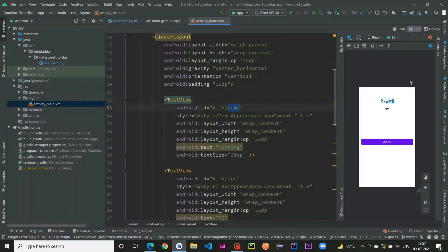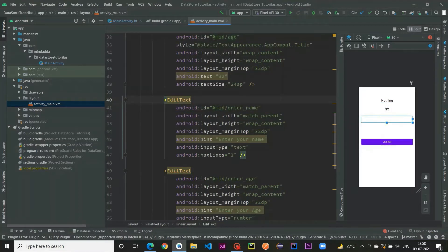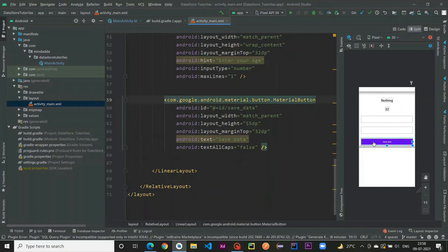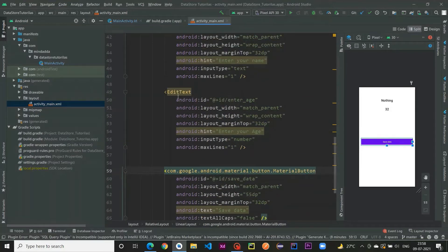Let me show you the IDs. The first TextView's id is 'name' and the second is 'age'. The first EditText is where we enter our name and the second is where we enter our age. On pressing the button, we are going to save that key-value pair in the Preferences DataStore and immediately observe that data displayed in the TextViews.